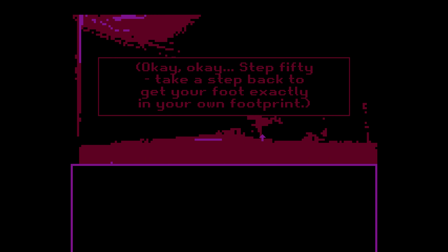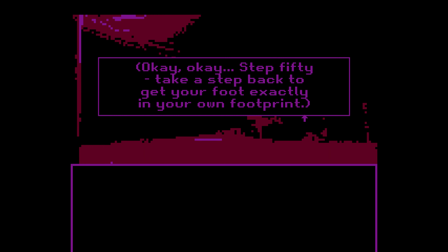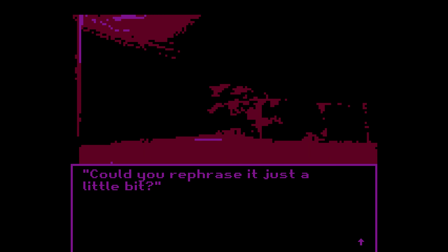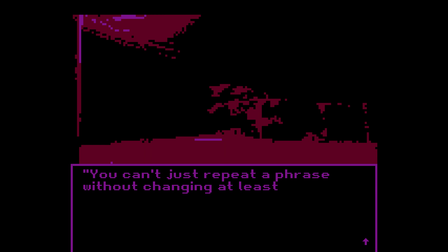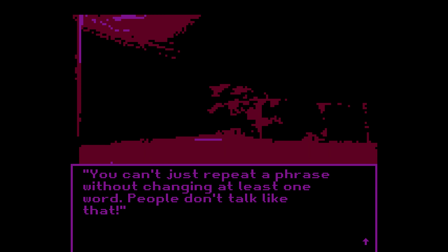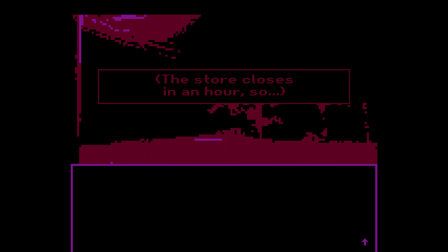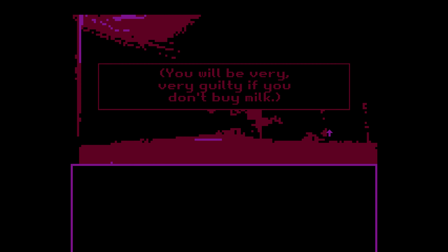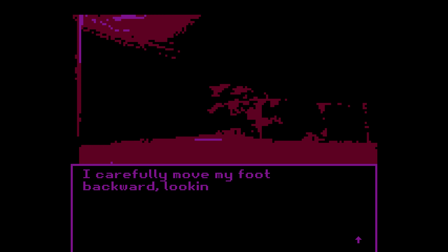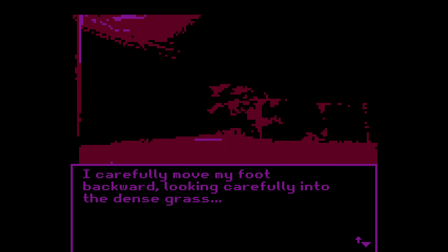Okay, step 50 — take a step back to get your foot exactly in your own footprint. Could you rephrase it just a little bit? You can't repeat a phrase without changing at least one word — people don't talk like that. You're hopeless. You make it sound like it's my fault. The store closes in an hour, so you will be very guilty if you don't buy milk. Well, are you ready? Hell yes. I carefully move my foot backward, looking carefully into the dense grass.